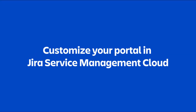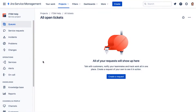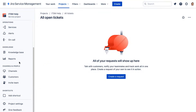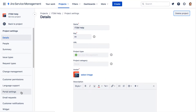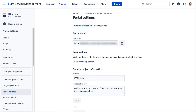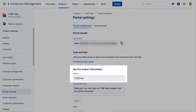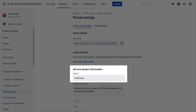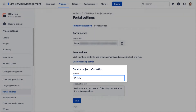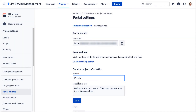Let's customize the name for our portal. We'll go to Project Settings, then Portal Settings. In the Service Project Information section, we'll give our portal a new name and save.